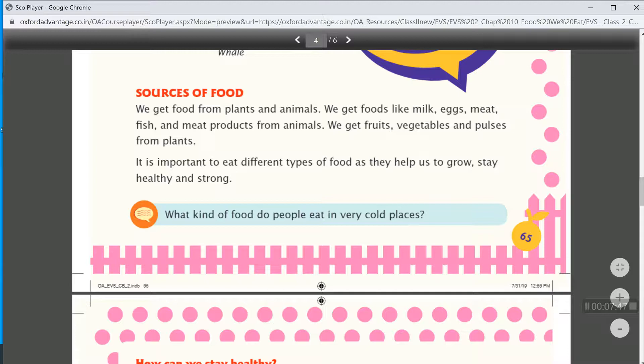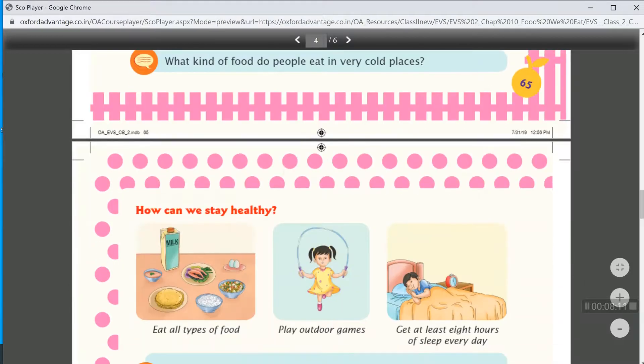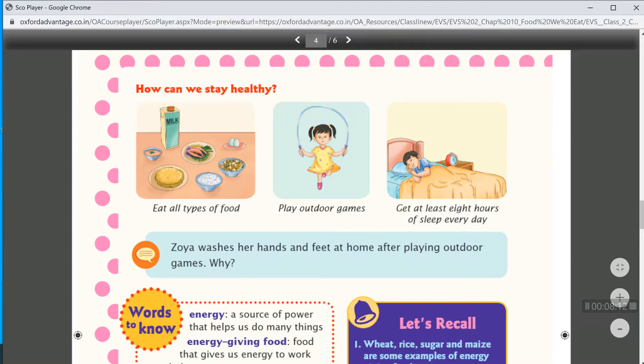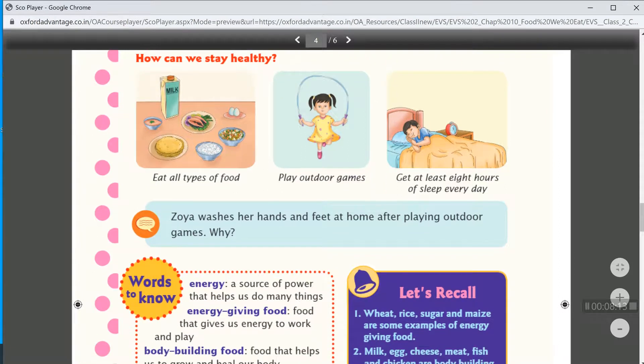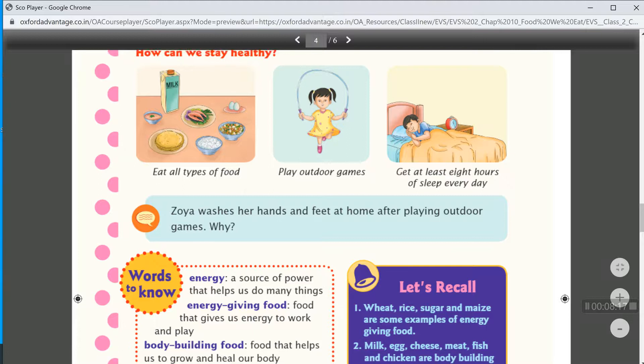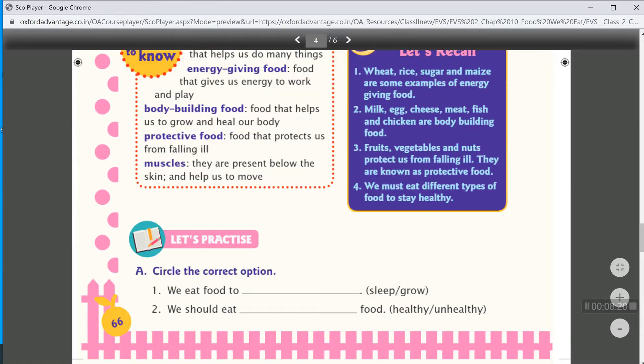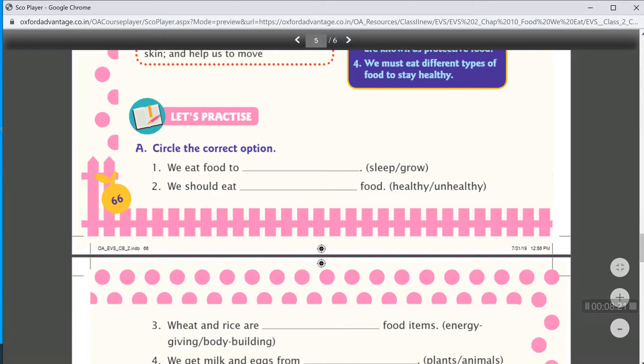It is important to eat different types of food as they help us to grow, stay healthy and strong. So, now this lesson is complete. I hope you all understand the lesson.